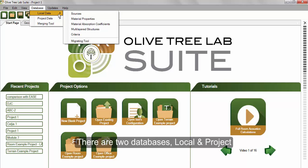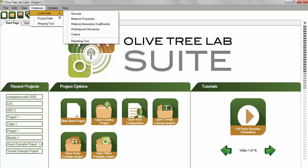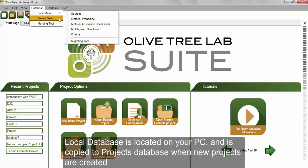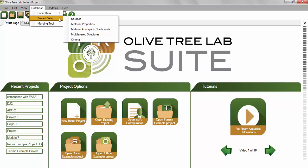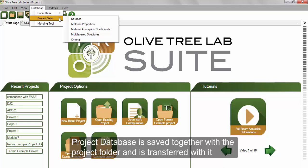The local database is located on your PC, and every time you create a new project, the local database is copied to the project's database. This helps when you wish to share a project and have created a specific database for it, which would be included in the folders where the project is saved and is transferred together with that project.